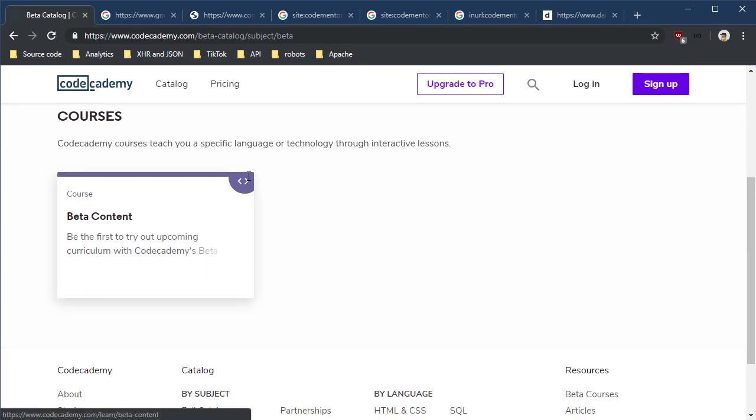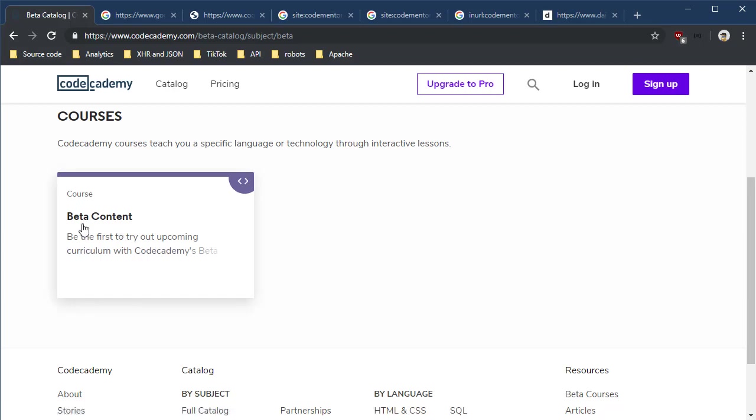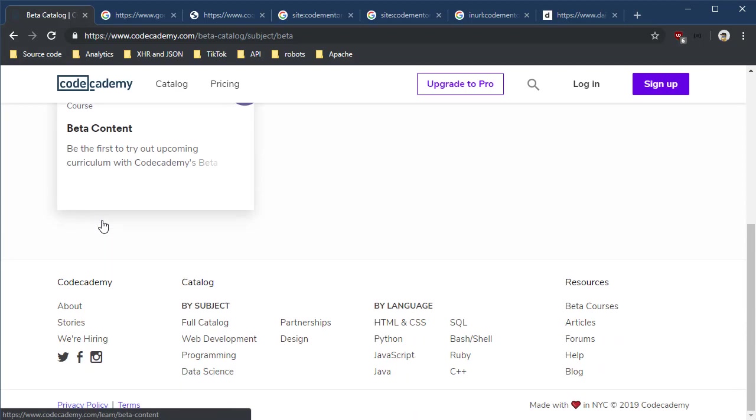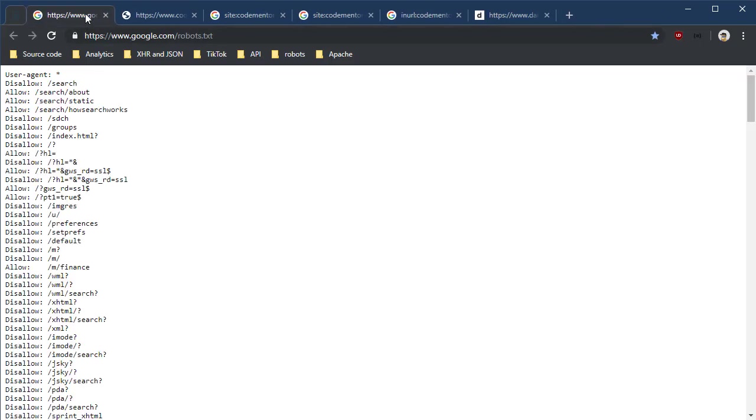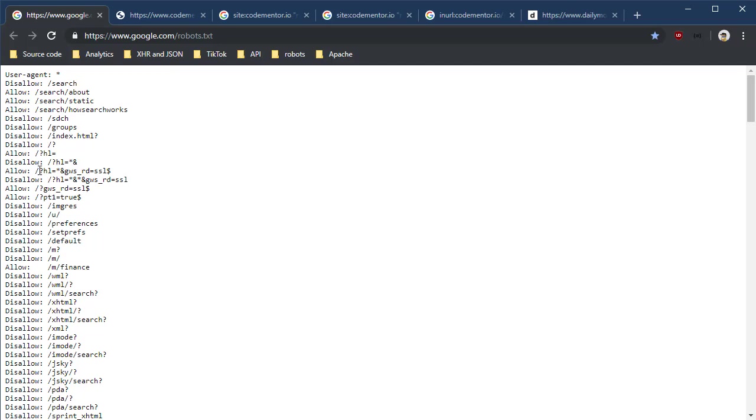And what do we get? We find upcoming courses. Now these should not be indexed in DuckDuckGo, Google, Bing, Yandex, Weibo, Baidu, or any of those other search engines, but here we have beta content and we could continue down this path. So just keep in mind that sometimes the robots.txt contains old content, sometimes it contains future content that they don't want indexed.